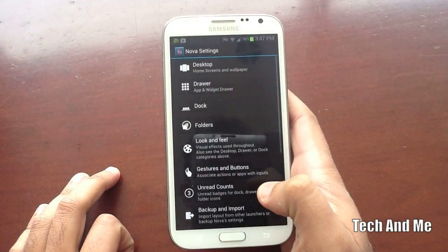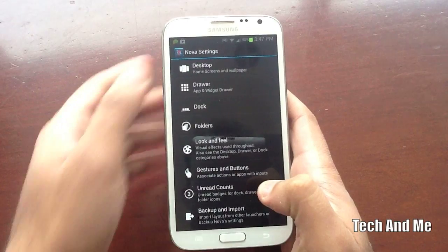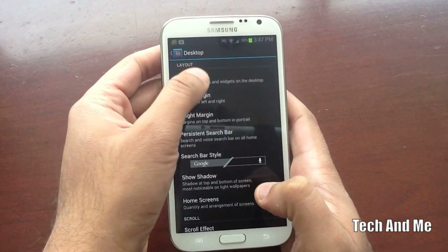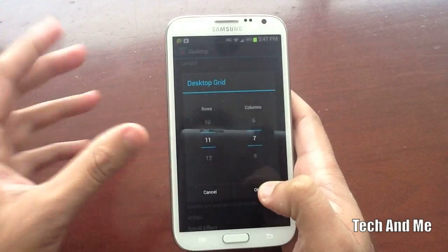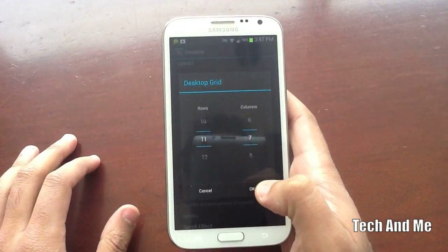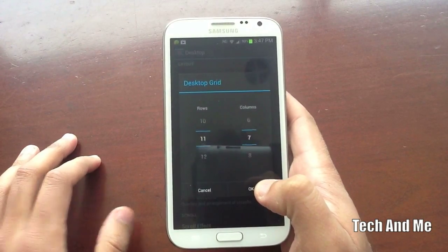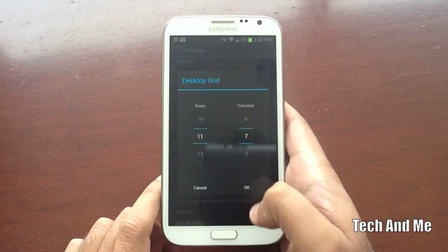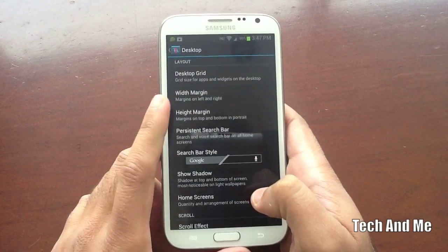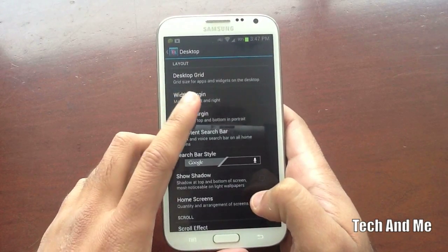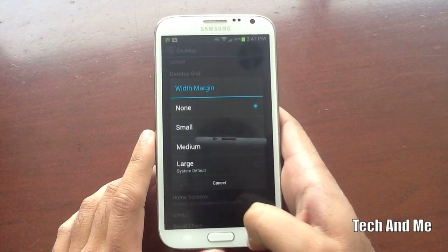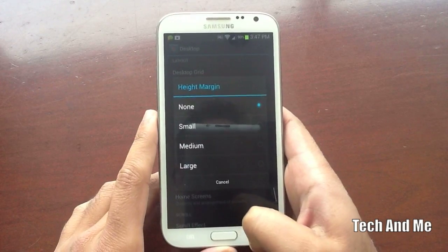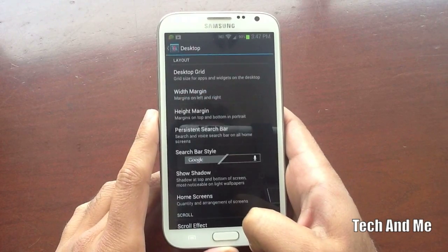Go to Nova Settings, then go to Desktop. You want to make your grid size a little big so you can resize the widgets — 11 by 7 is what I have. Next, you want the Width Margin set to None, and the Height Margin set to None as well.